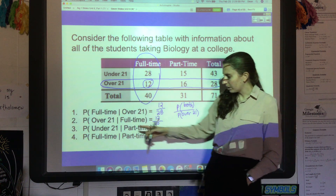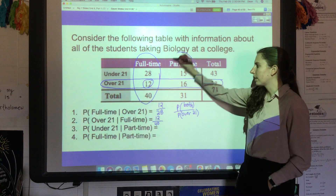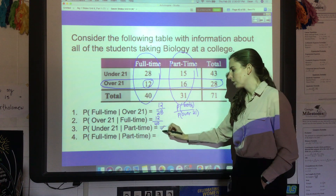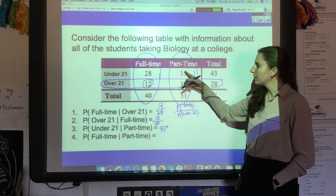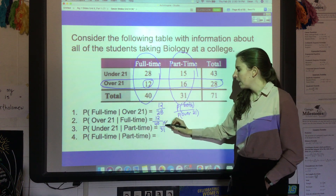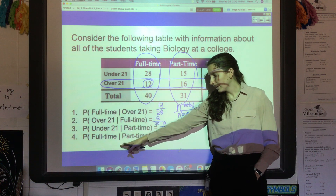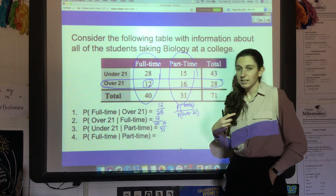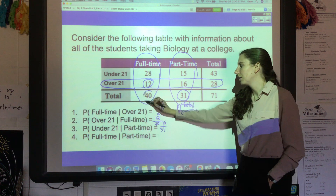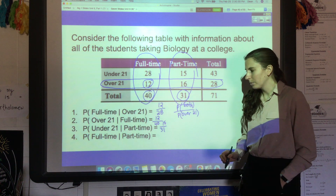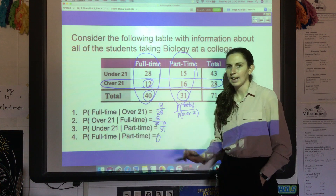Next, what's the probability you're under 21 given you're a part-time student? This time we're just looking at the part-time column, so it's out of those 31. The probability you're under 21 would be 15 out of 31. And lastly, the probability of being a full-time student given you're a part-time student is zero — there's no overlap; 31 part-time plus 40 full-time equals 71, so that can't happen.